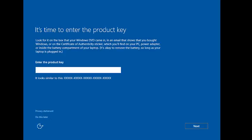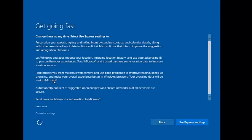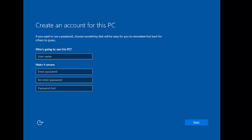It will reboot again. Now you can see it has rebooted and is again asking to enter the product key. I already said I don't have one, so I will skip this option and click Do This Later. Here you can see the settings screen — there are two types: Use Express Settings, which is the default, or you can customize settings. Here we are using the default — Use Express Settings.